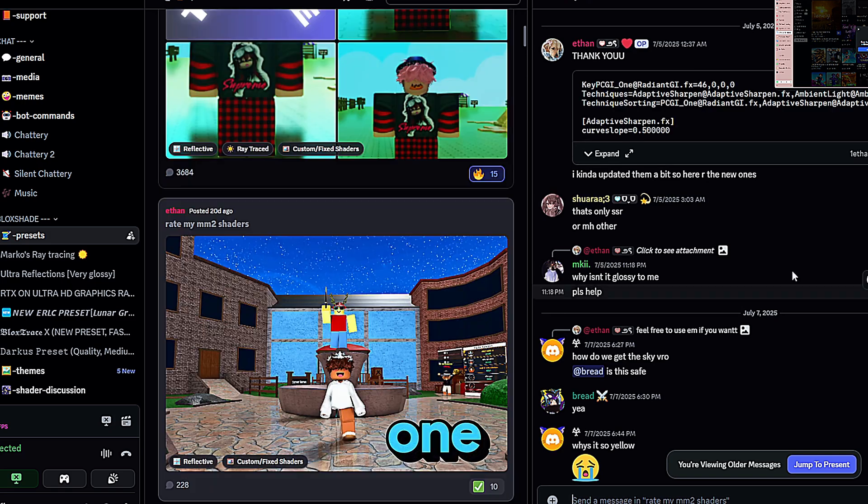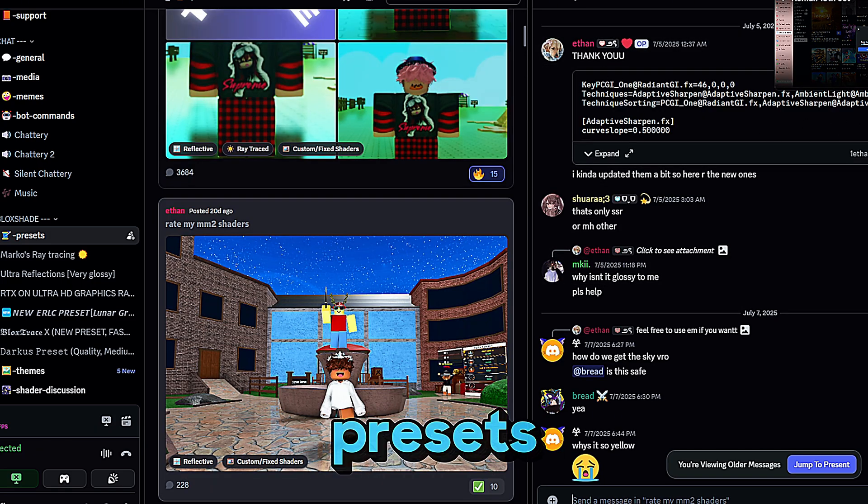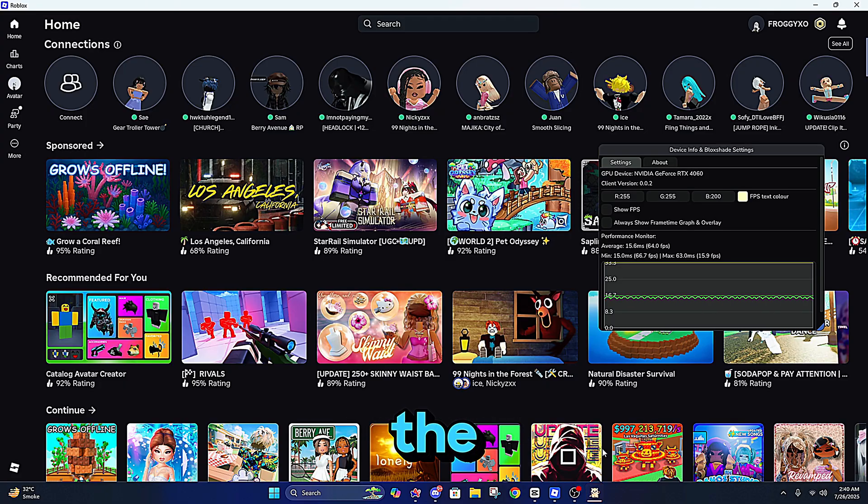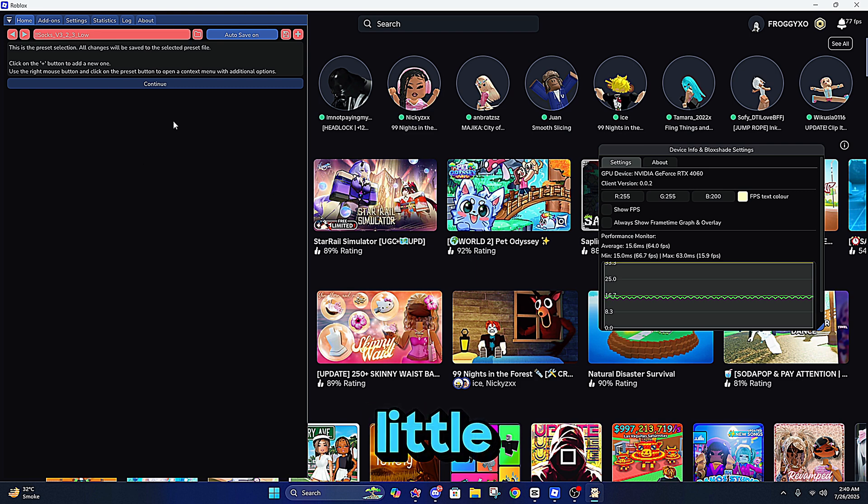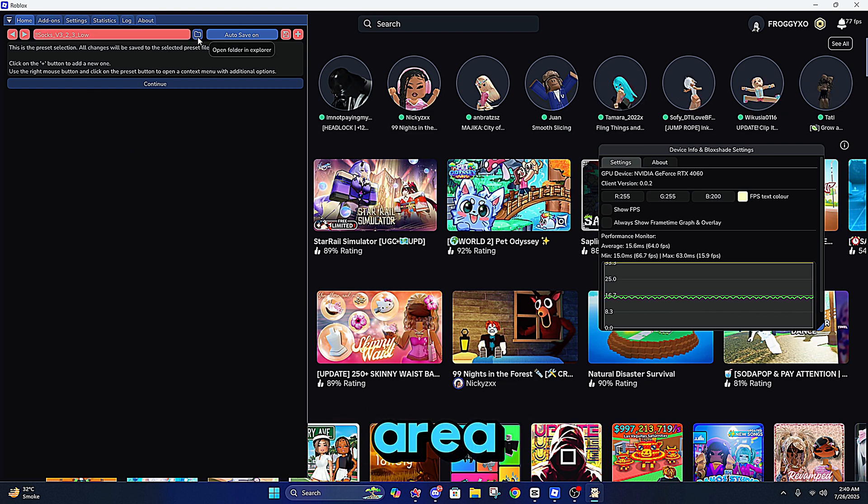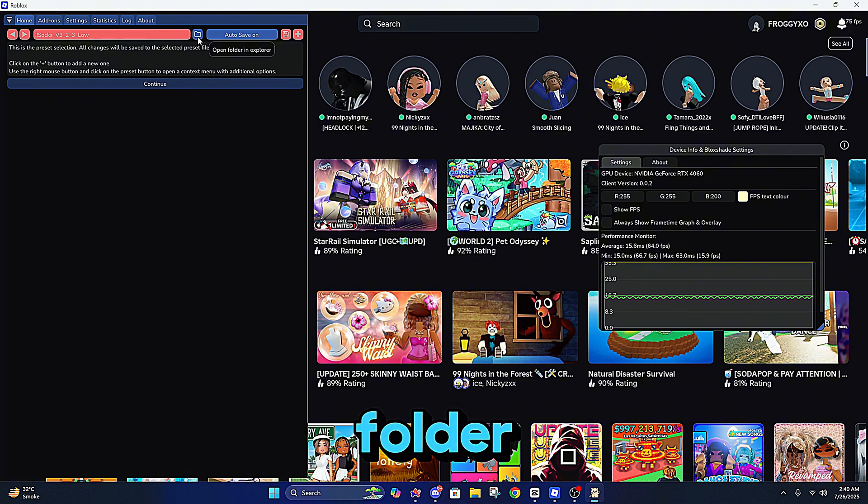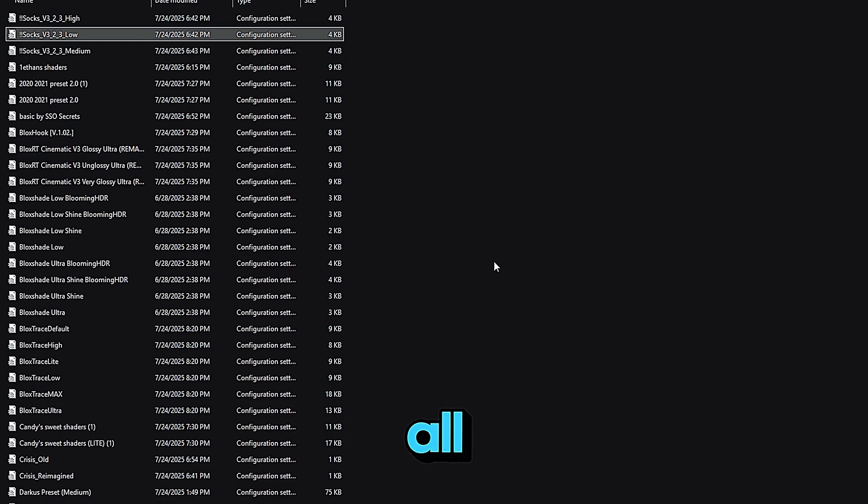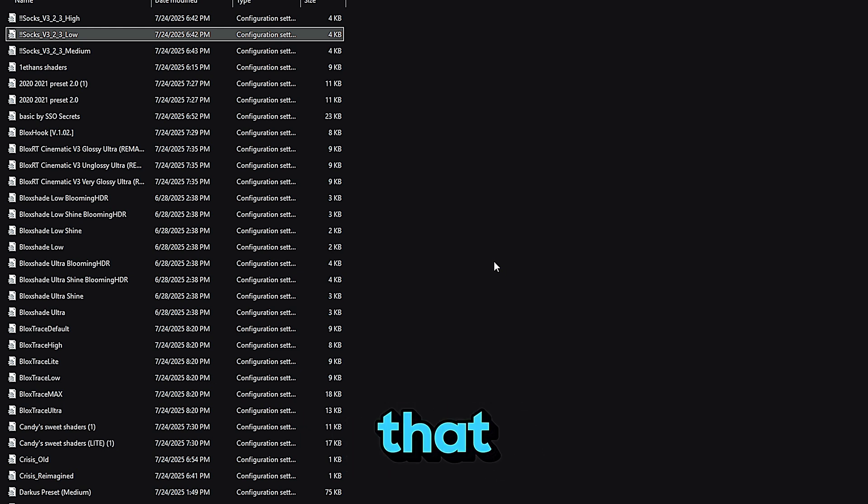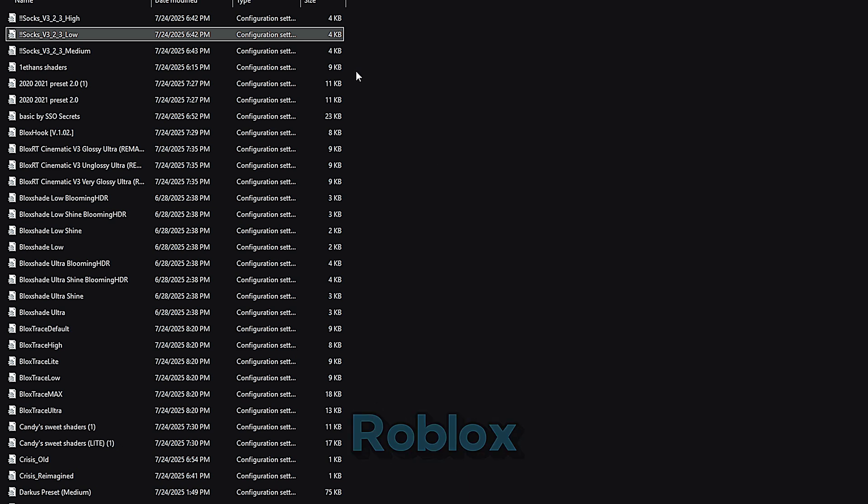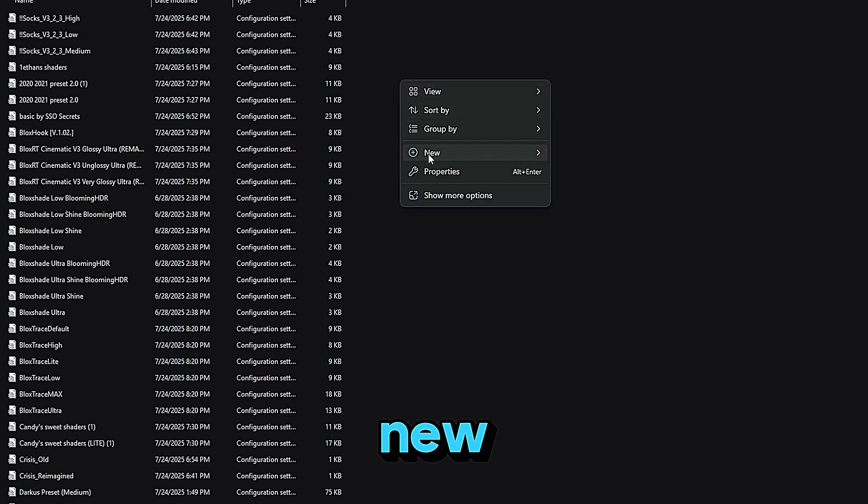To install these presets, open the shader menu again and look for the little folder icon. It should be near your presets area. Click it and a folder on your PC will pop up. This is where BlockShade stores all your shader files. Just drag and drop the new preset files into that folder. That's it. When you go back into Roblox, open the presets menu and you'll see the new ones listed there, ready to use.